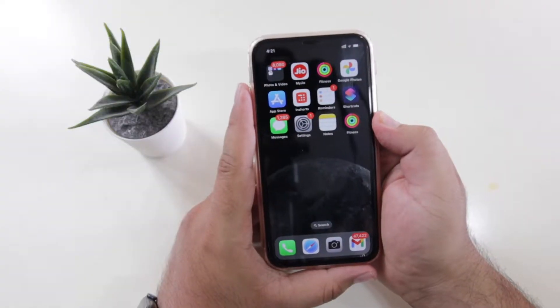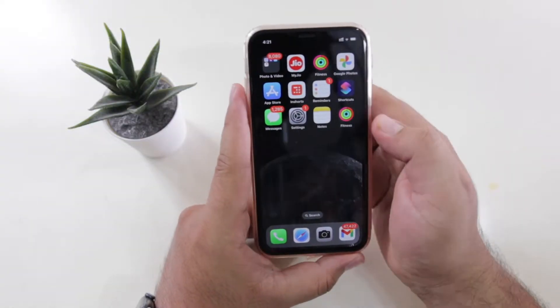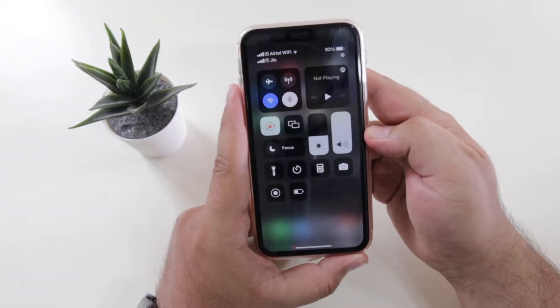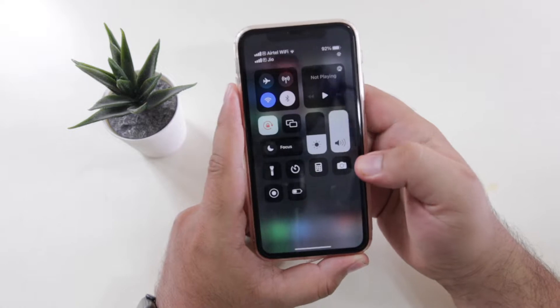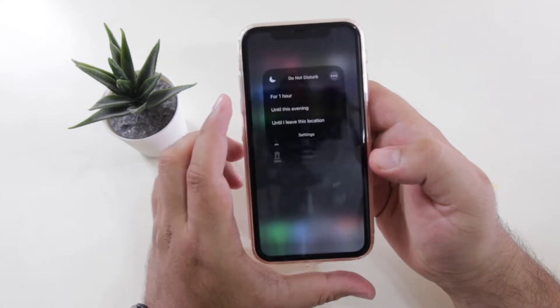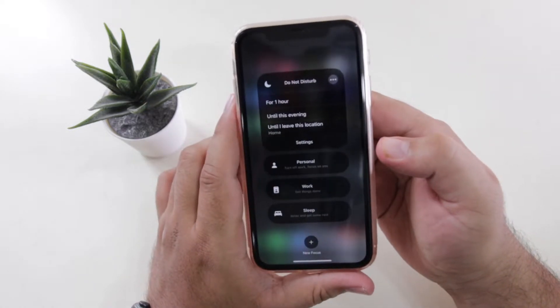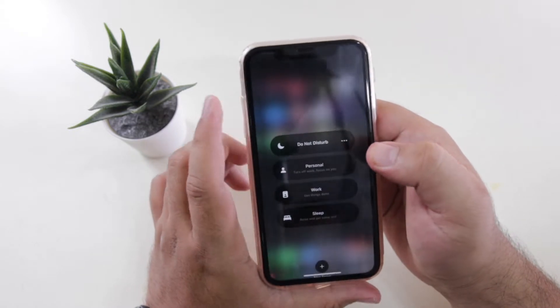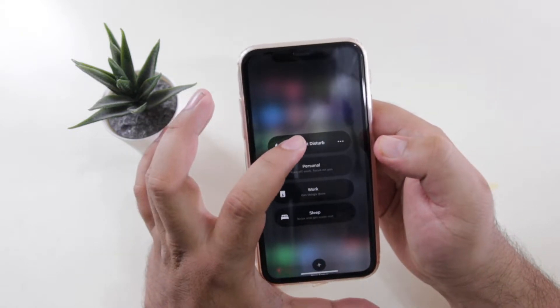The very first step is to open the control center on your iPhone. Now tap on focus and turn on do not disturb.